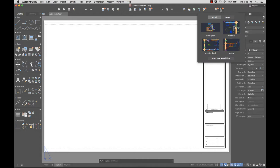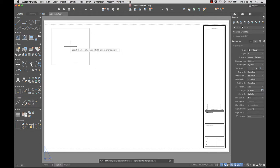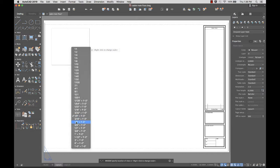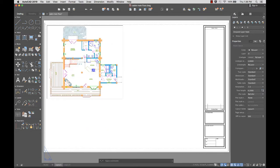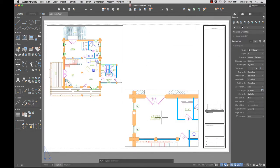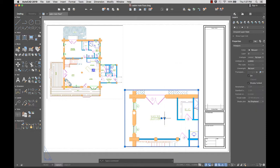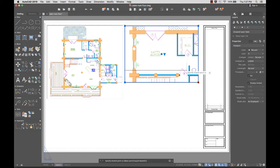Now that I have several views created, I'll add them to a layout. From the toolbar, I'll select the View Gallery, which gives me thumbnails of the available views to insert. I'll select Floor Plan and drag it to the layout. The preview gives me an idea of the scale of the view and how it will fit. I'll right-click and select a larger scale from the list of available options. When I'm happy with the scale, I'll click to add the view to the layout. I can also select the viewport and from the triangle grip, select a new scale. I can use the new center grip to move the view and grips on the corners to resize the viewport without changing the scale.